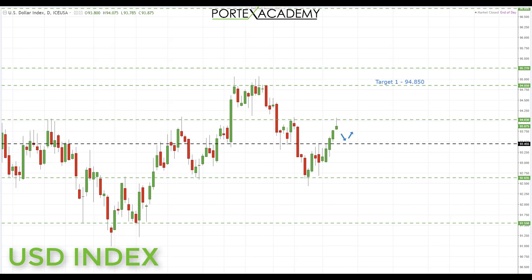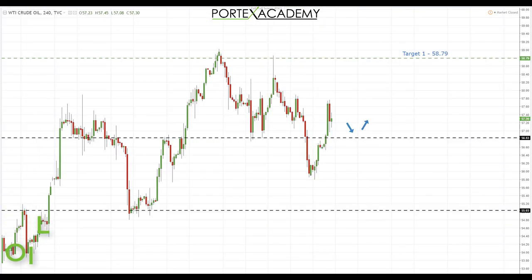Next week we have no fewer than four interest rate decisions: an interest rate decision from the US on Wednesday where we're expected to have a rate increase, and on Thursday three more — from Switzerland, the UK, and also the ECB which affects the euro. So bear that in mind going into next week — we have some heavy data that's likely to cause quite a bit of volatility in the markets.